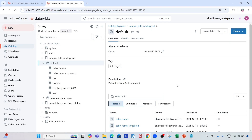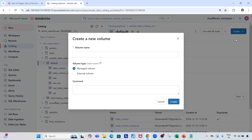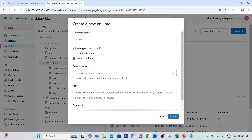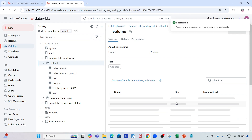Let's go ahead and implement this. First we'll create a volume. I'm inside my catalog under my default schema, so let me click on 'Create' and create a volume. You can create a managed volume or external volume — the only difference is that in the external volume you provide the storage account path. Let's select managed volume.